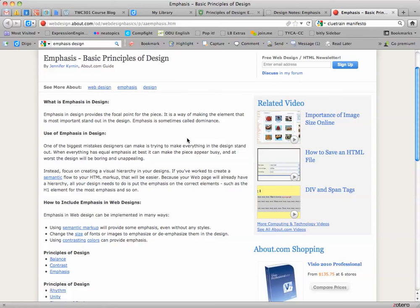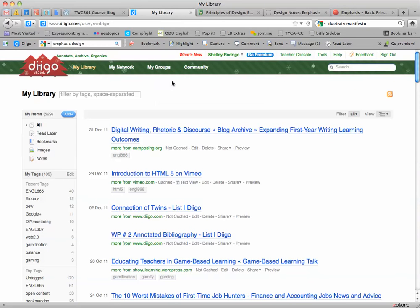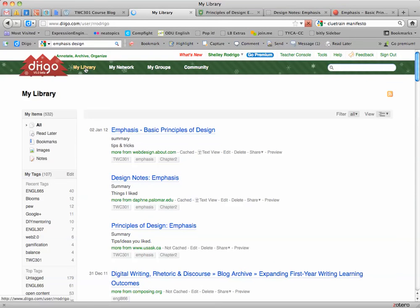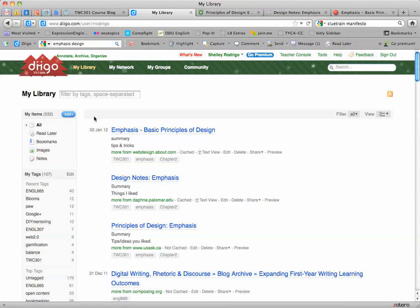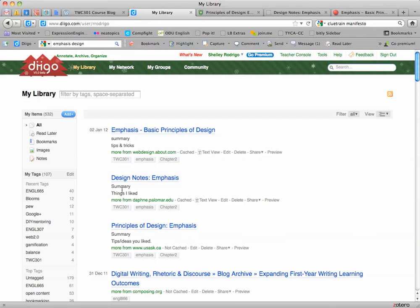So now I've bookmarked three resources. If you go back to Diigo and go back to your My Library page, on the upper left hand corner here I'm clicking My Library. The top three bookmarks are those bookmarks, and notice they have the word summary or tips, tricks.